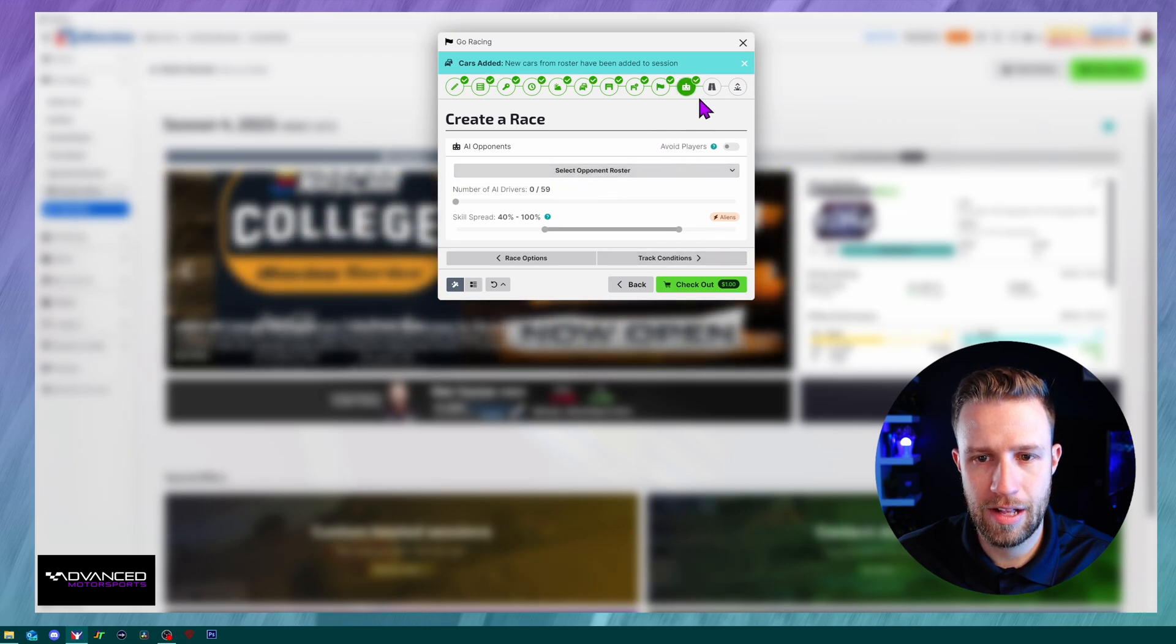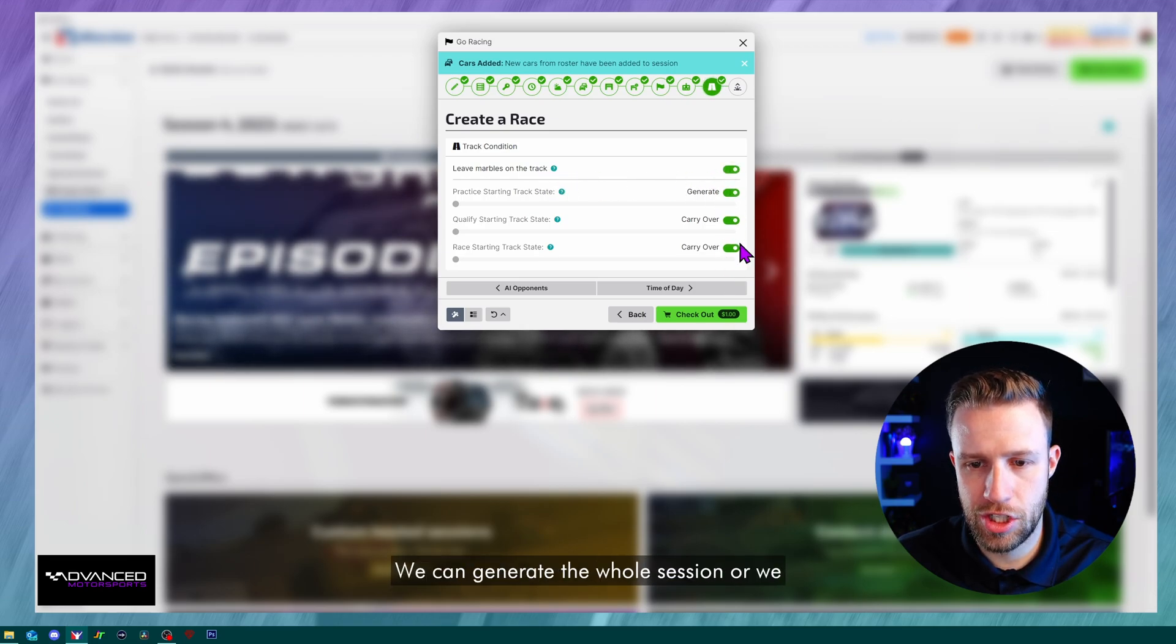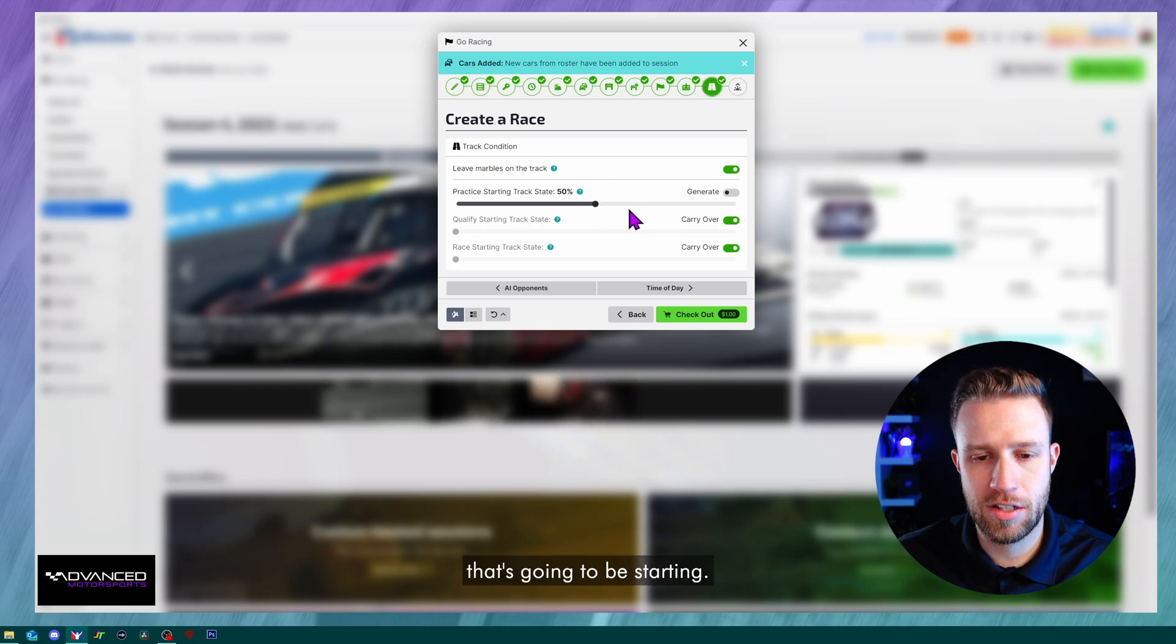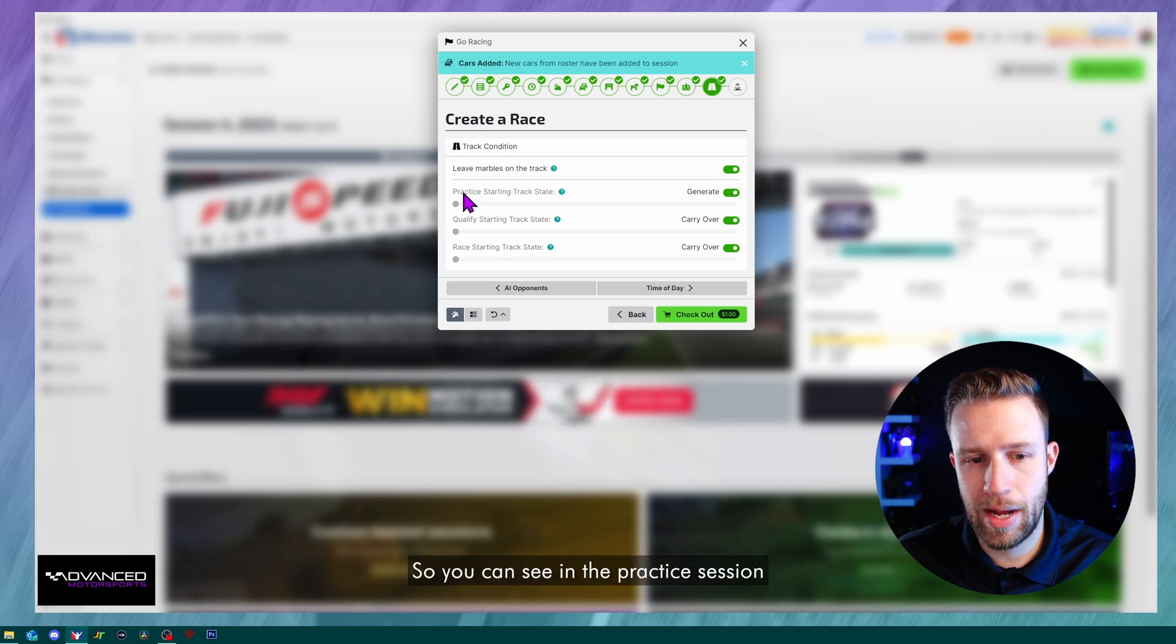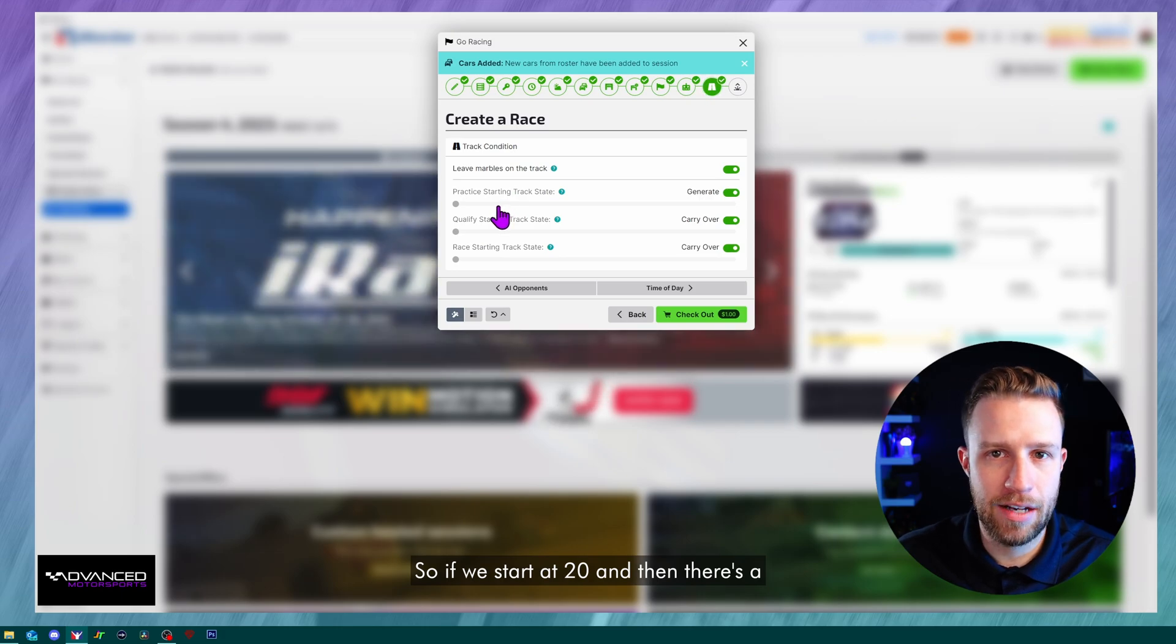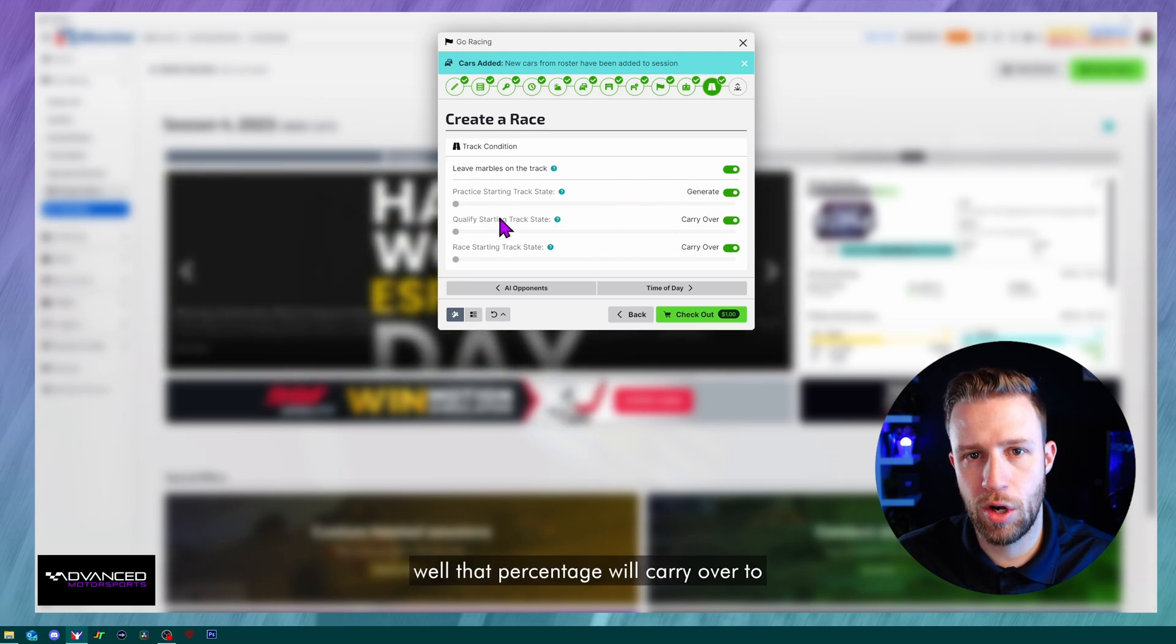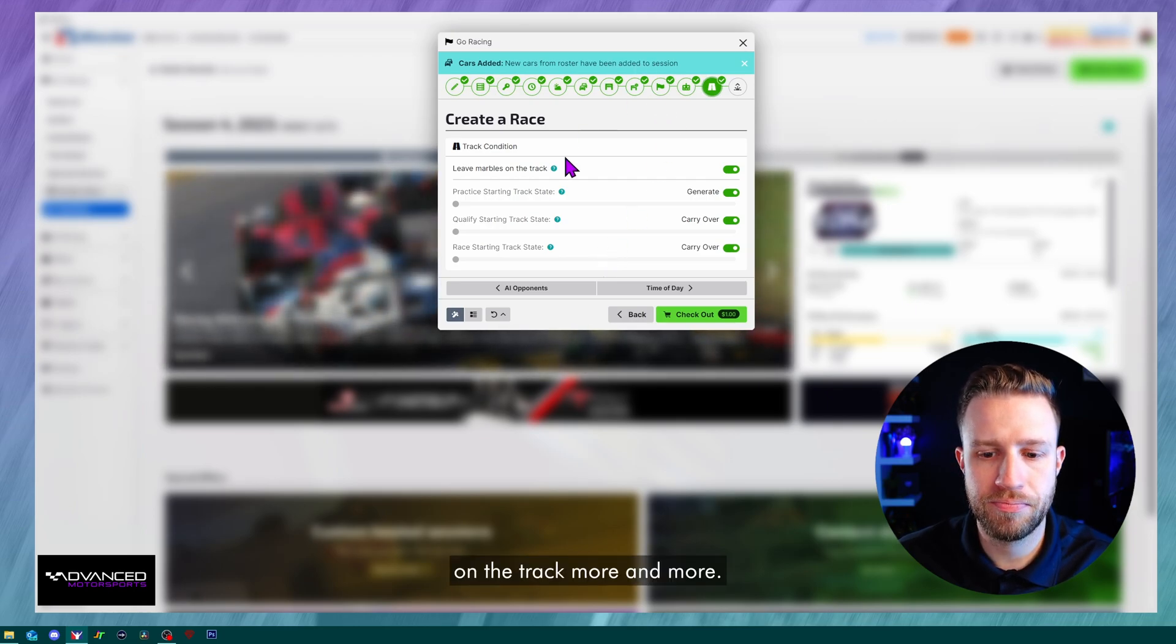So we're going to go no roster. Moving on to track conditions. So kind of the same thing as a test session, we can turn on or off the leave marbles. We can generate the whole session, or we could actually just choose what's the track usage that's going to be starting. And then if we check the other options, so you can see in the practice session, moving on to qualifying, it's going to carry over. So if we start at 20 and then there's a lot of cars that are running and you're at 75, well, that percentage will carry over to the qualifying and the rubber will keep getting on the track more and more.